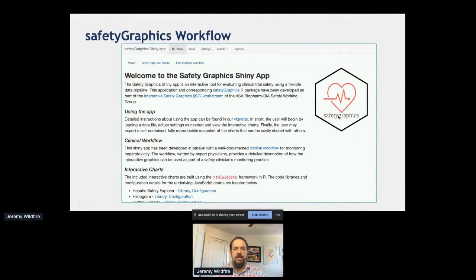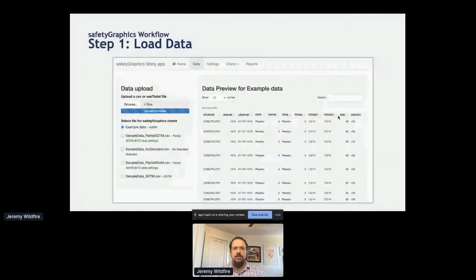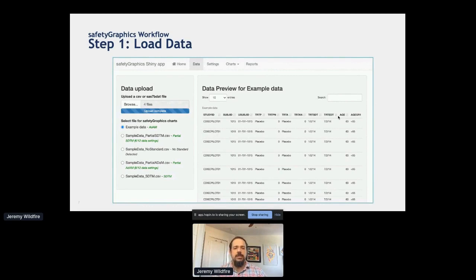Once you do that, you're going to see the home page for the app. The workflow is going through four tabs at the top of the page. First, you're going to load in your data. Version one just used laboratory data. When you load in a dataset, the app attempts to automatically detect the data standard — whether it's ADAM or STDM — which can be really nice. You can also load in data with no data standard.